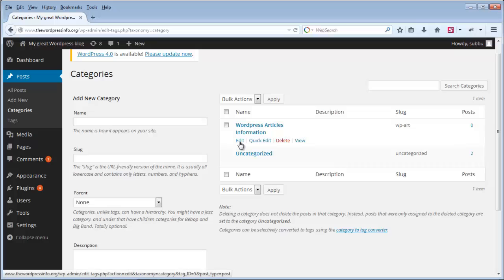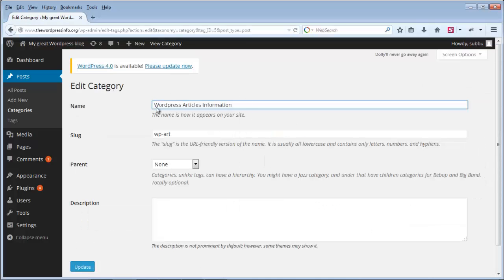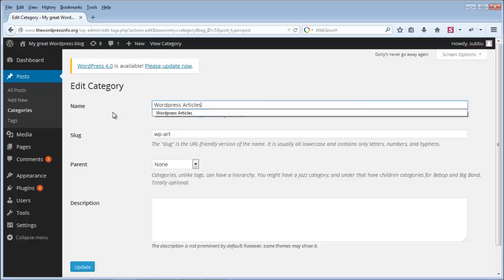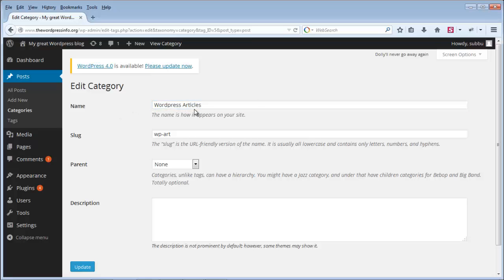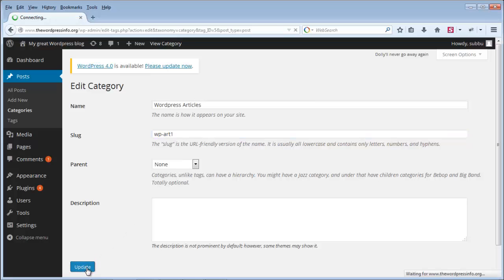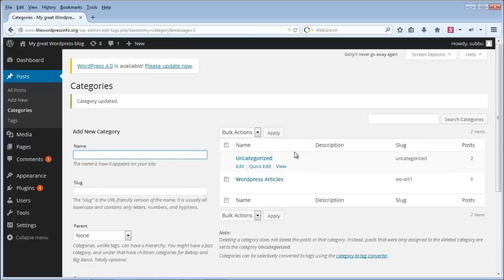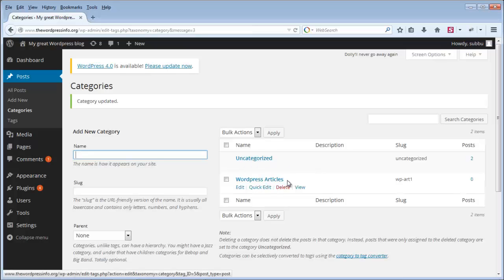Let's edit this one — I am clicking on Edit. Here I am deleting the word 'information' and modifying my category name to 'WordPress Articles'. You can also modify the slug name. I am modifying it to WP-R, not selecting any parent, and clicking Update. Once you click Update, you can see the category name is modified to WordPress Articles.